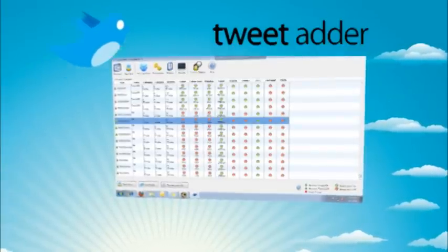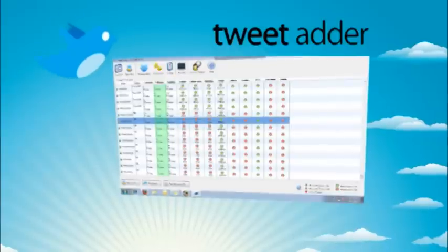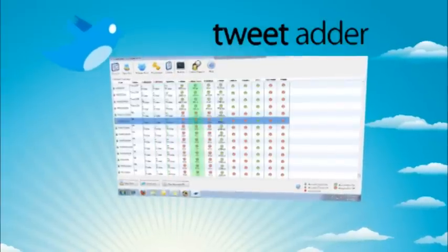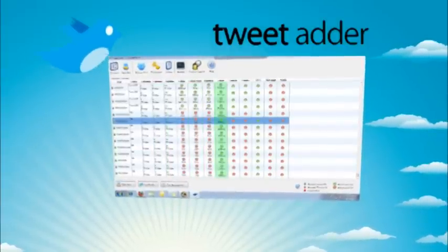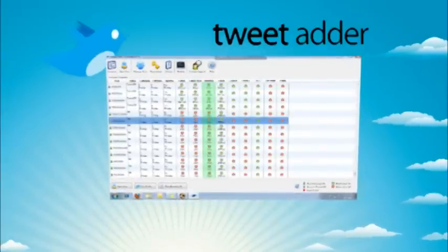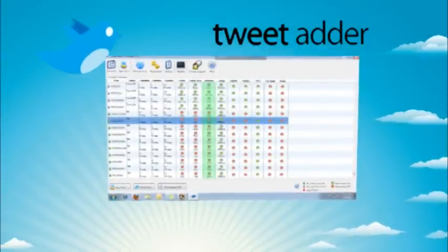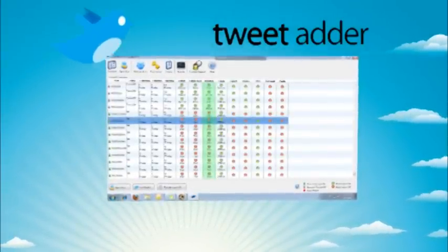You can completely automate an entire Twitter campaign, from follower requests, to followbacks, to tweets, to unfollows. You can even schedule it to run in the background, so you can literally just set it and forget it.